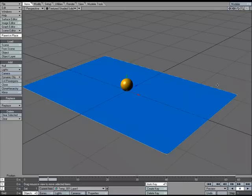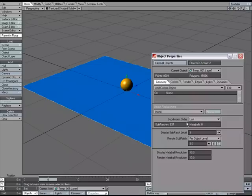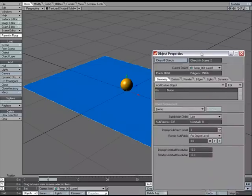Using displacement maps, we can manipulate geometry in layout. Let's go ahead and do that to this blue plane right here. This is just a flat subdivided plane, and I'm going to go over to P for Properties.